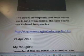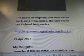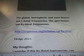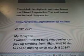The global hemispheric and zone beams use C band frequency. The spot beams use KU band frequencies from Kryptome.org.